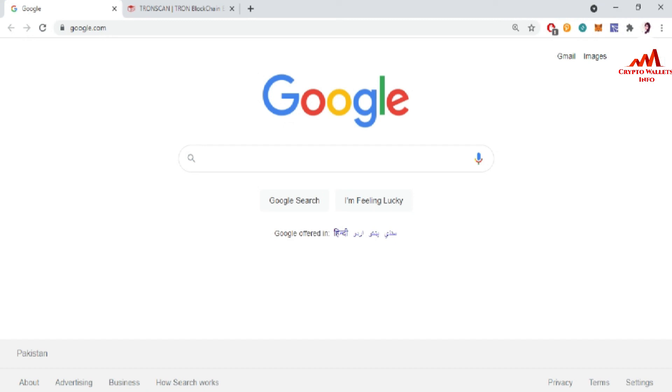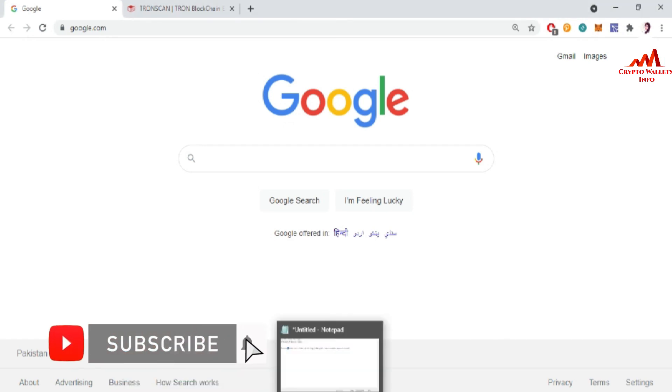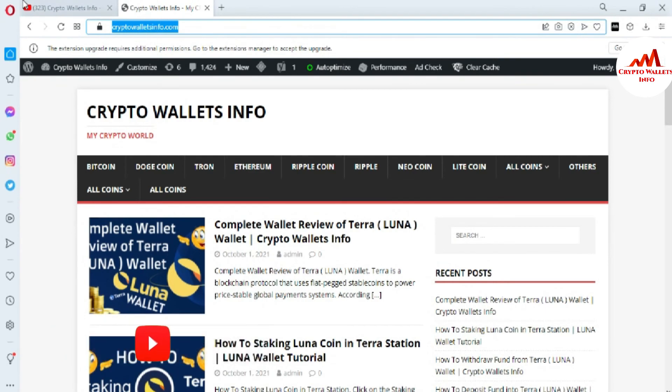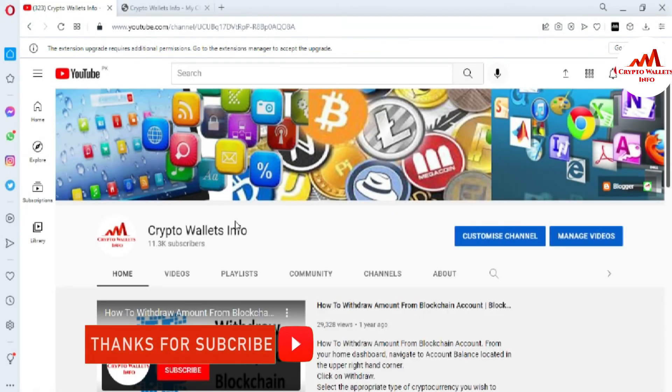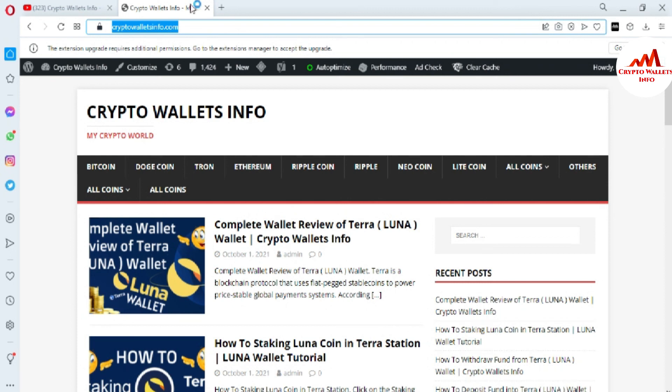So if you get any information from this video, please subscribe my channel. My channel name is CryptoWalletsInfo and also press the bell icon button. And you can also visit my website. My website name is CryptoWalletsInfo.com. You can get the information about Bitcoin, Dogecoin, Tron, Ethereum, Ripple, NEO Coin. You just simply go to Google, type CryptoWalletsInfo.com. After that, this website will open in front of you, where you can get all information about crypto wallets. So let's meet with you in a new video. Bye-bye.